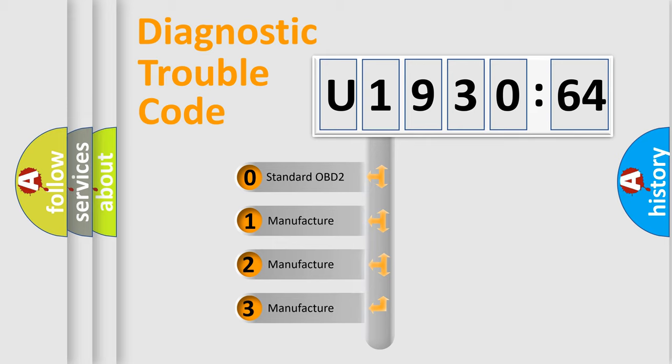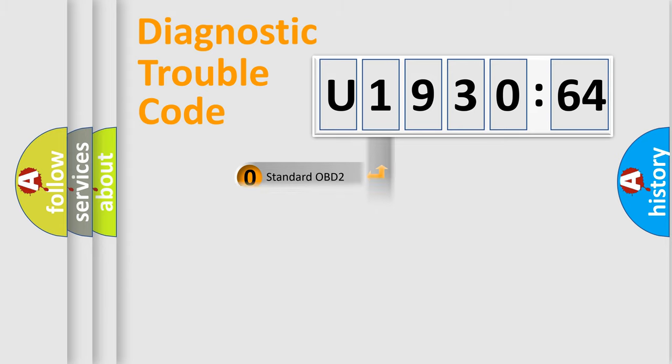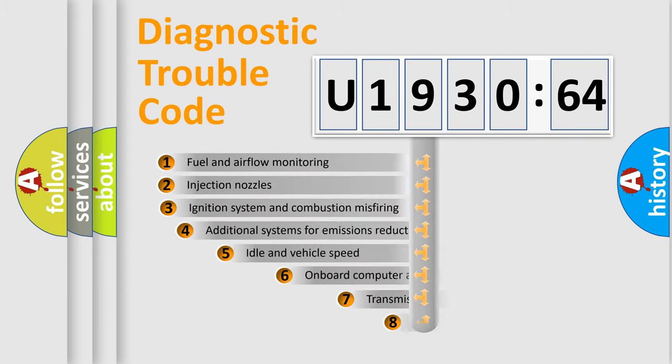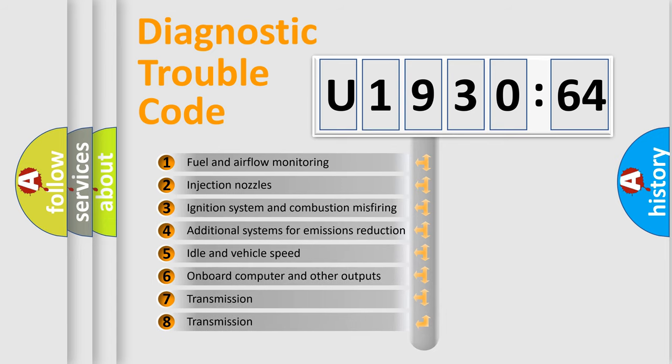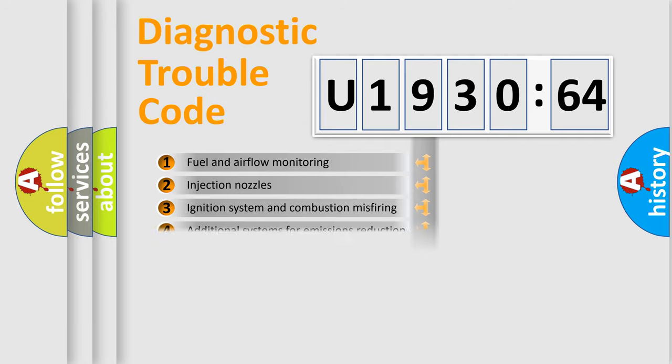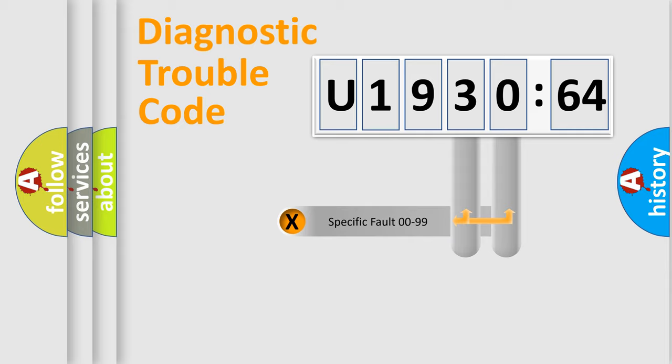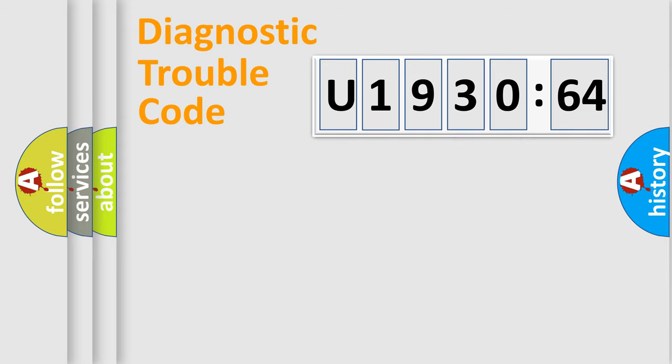If the second character is expressed as zero, it is a standardized error. In the case of numbers 1, 2, or 3, it is a manufacturer-specific error. The third character specifies a subset of errors. The distribution shown is valid only for the standardized DTC code. Only the last two characters define the specific fault of the group.